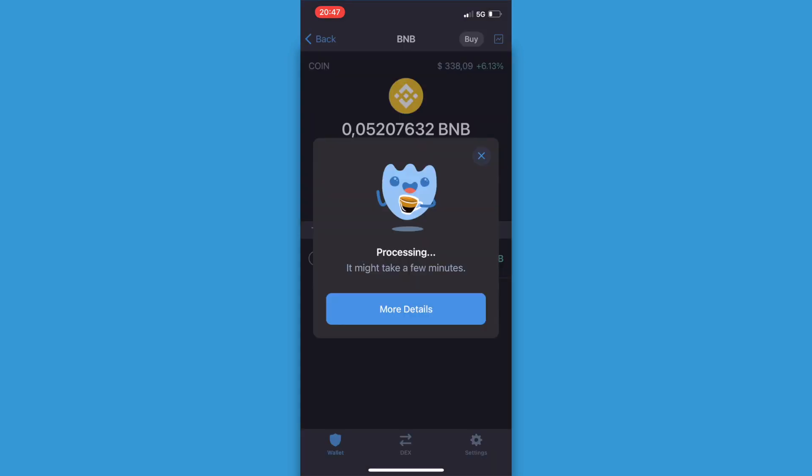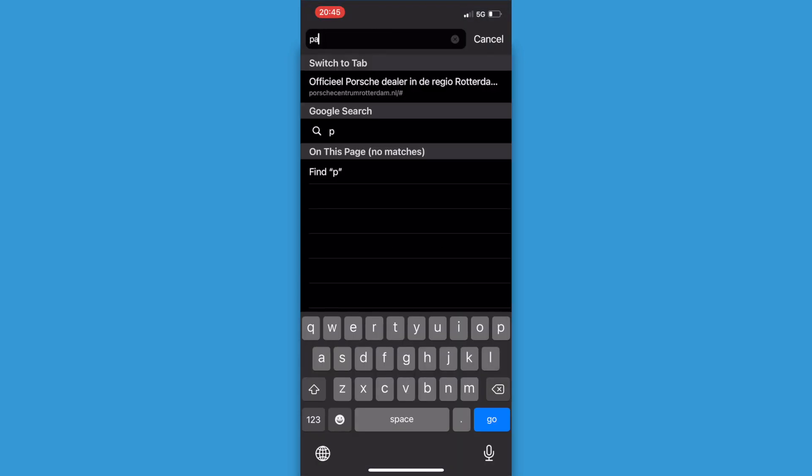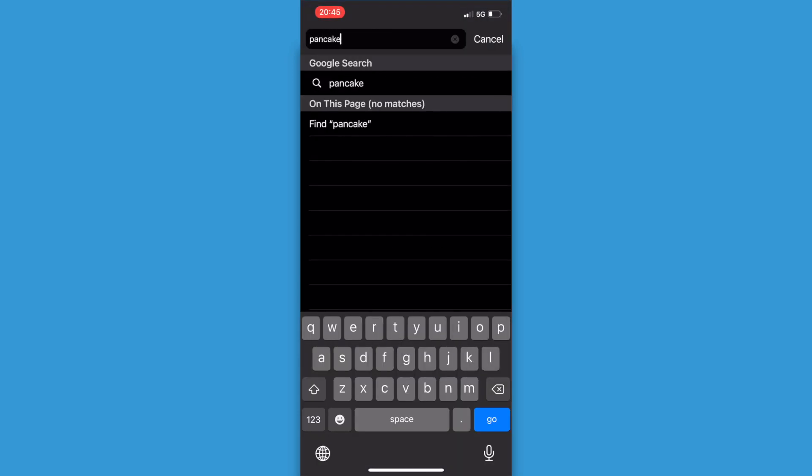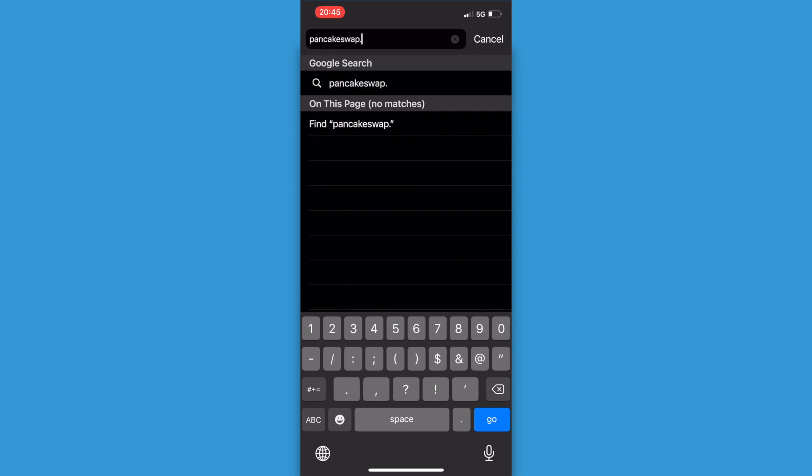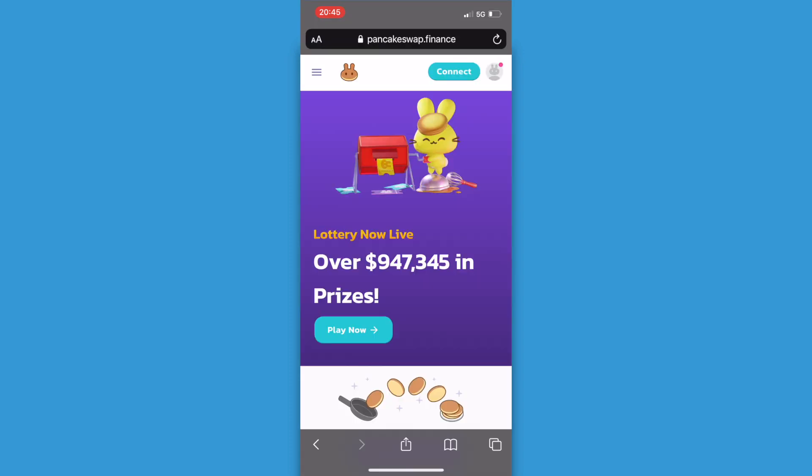Now I may have to wait a little while but I received it. The next step is that we're going to the internet browser and you type in pancakeswap.finance.